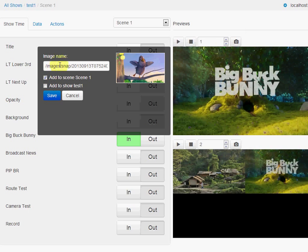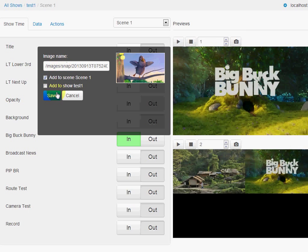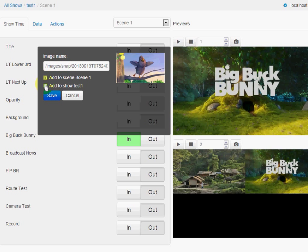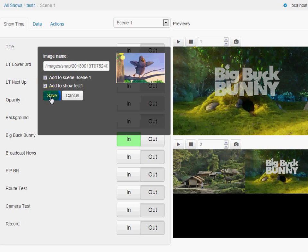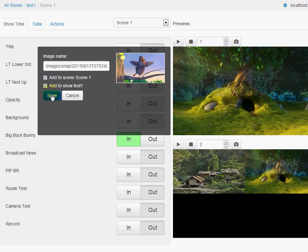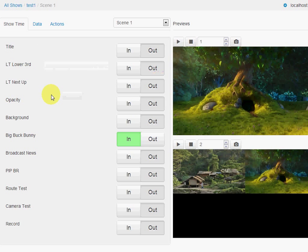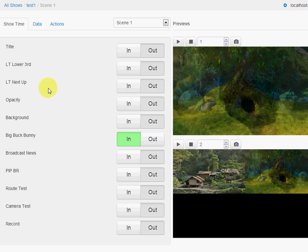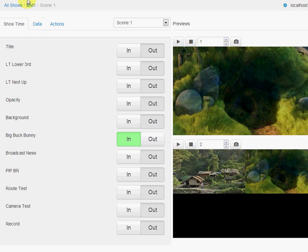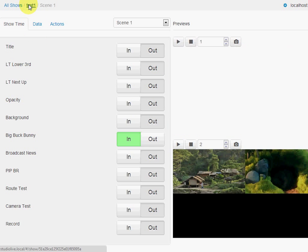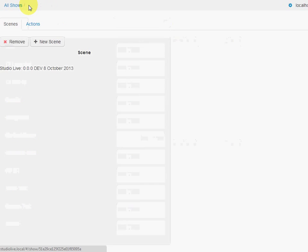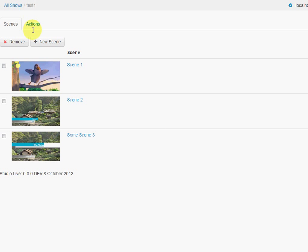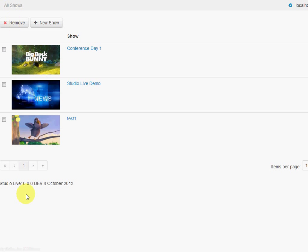So now we've screenshotted that and we can add it to the scene or add it to the show. We can actually rename it here if we wish. So we'll add that to the show as well. And we save that. And if we go back here, we can see that we've updated our thumbnail. And in fact in the shows, we've got our new thumbnail.